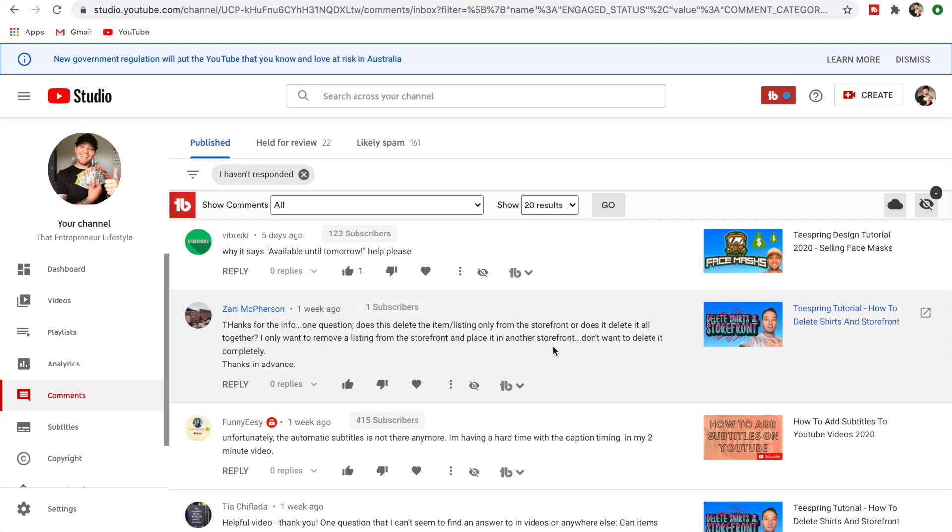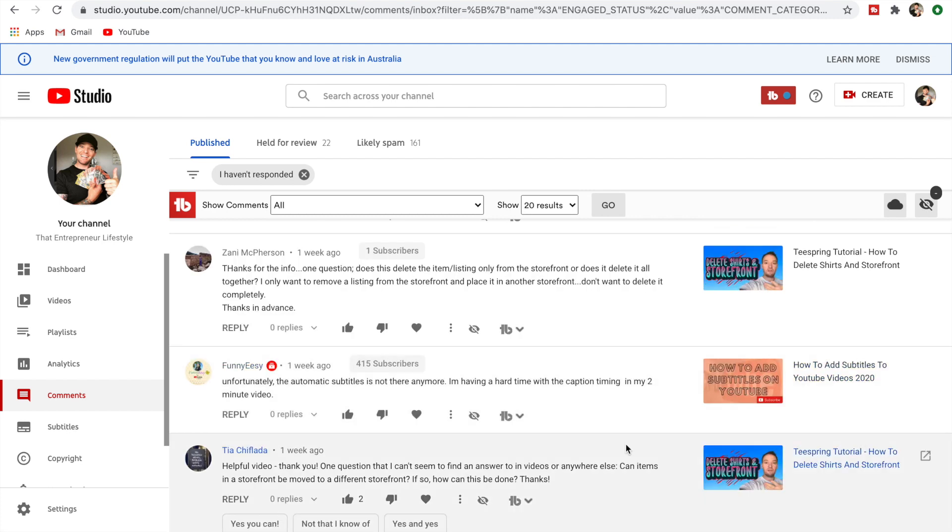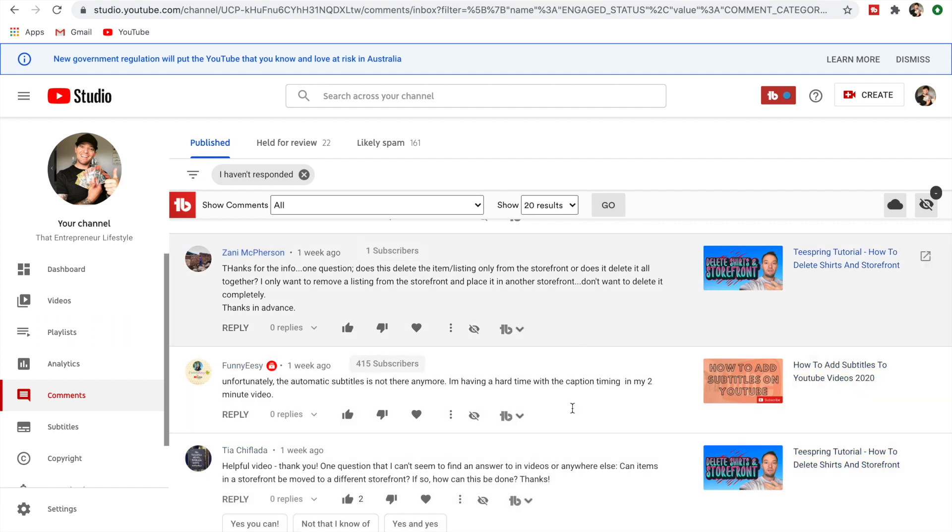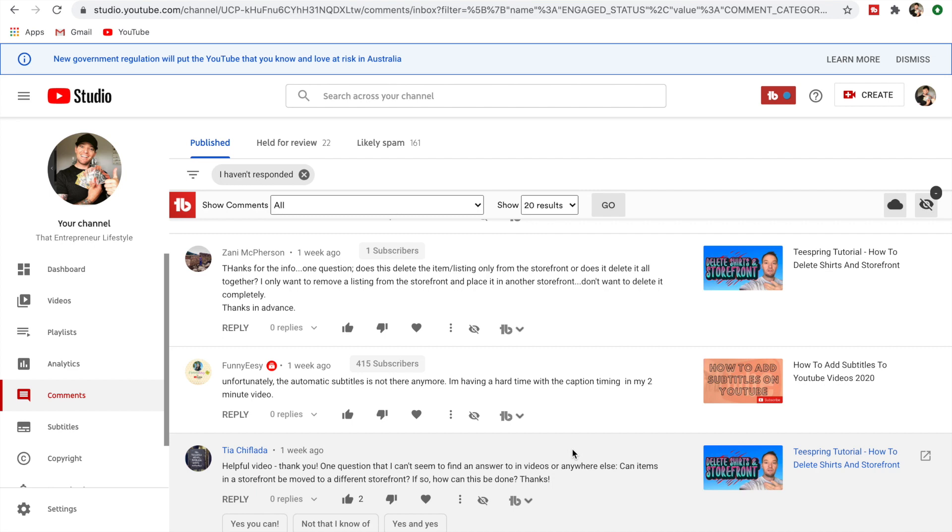If you just want to delete it from your storefront, that's how you do it. And if you want to place it in another storefront, that's also how you just did it there. Now you guys know how to do both of those. Actually, as I was scrolling down, you can see just here it's the same thing. Two people have liked this, so obviously some people are having the same issue, and that's why I want to make this video. One question that I can't seem to find an answer to: can items in a storefront be moved to a different storefront? So that's what this video answers.